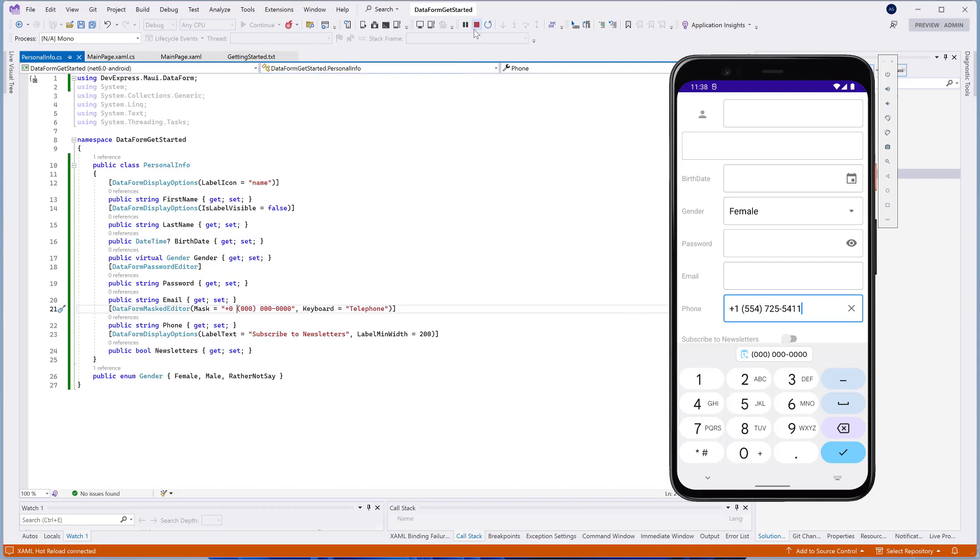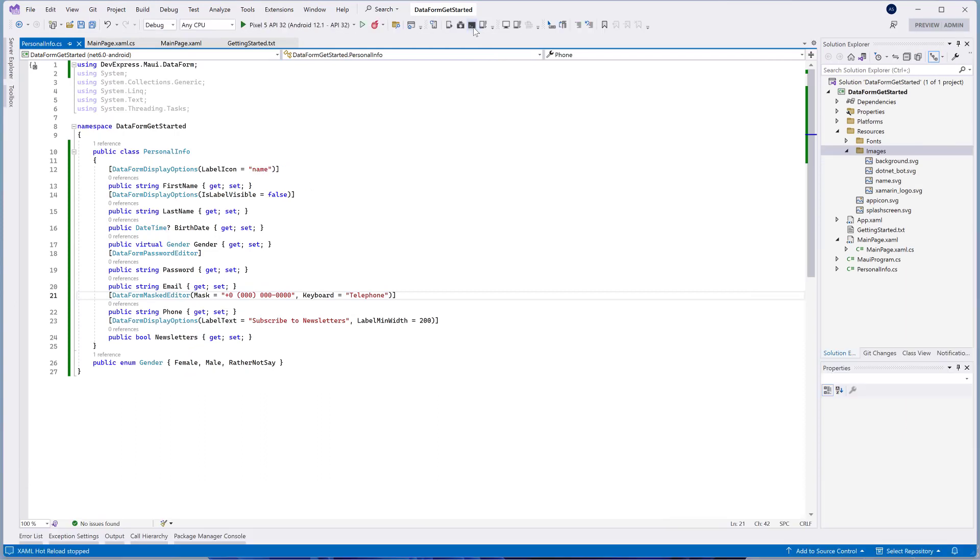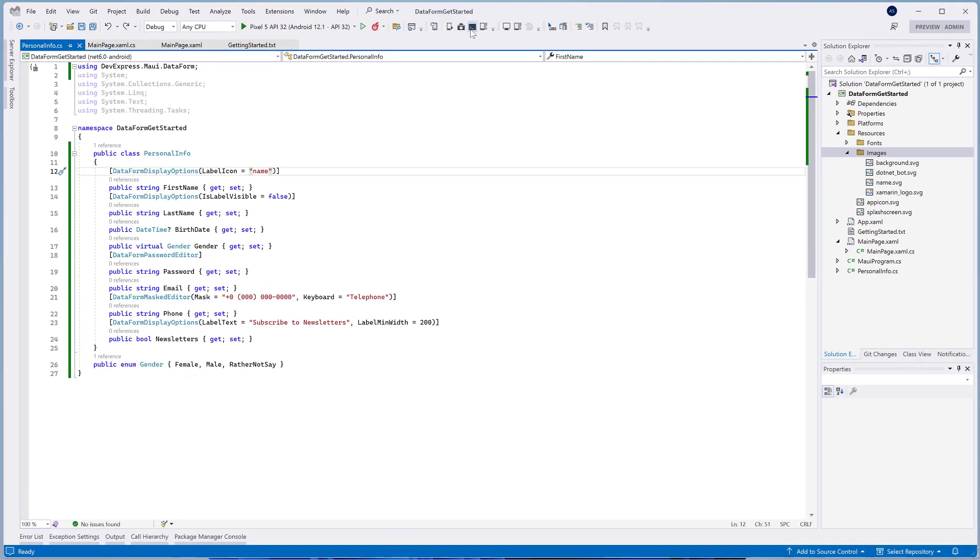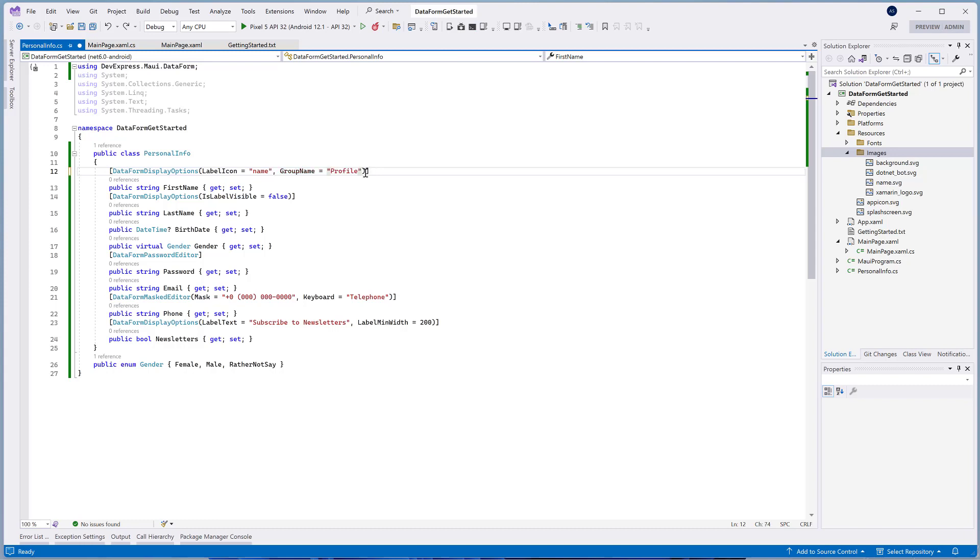The DataForm control allows you to display editors in groups. To do this, use the GroupName property of the DataFormDisplayOptions attribute.